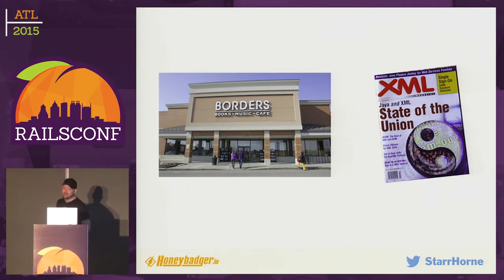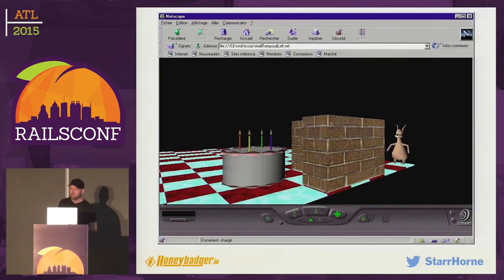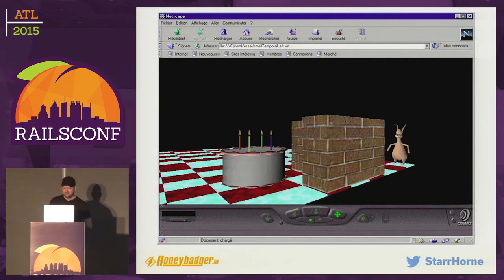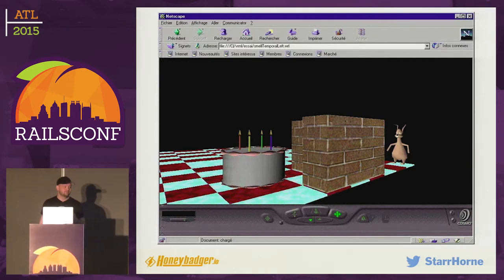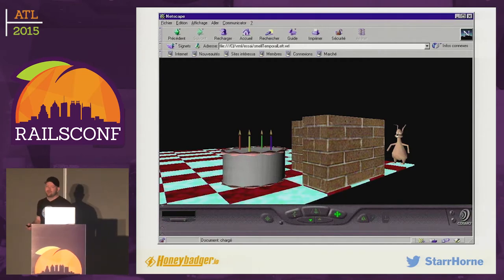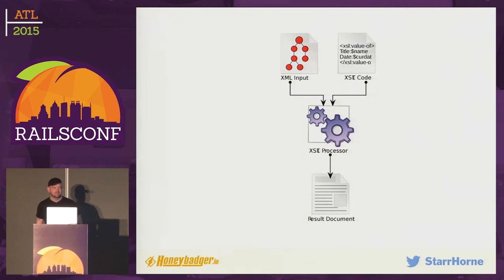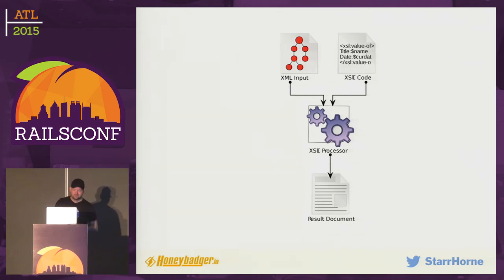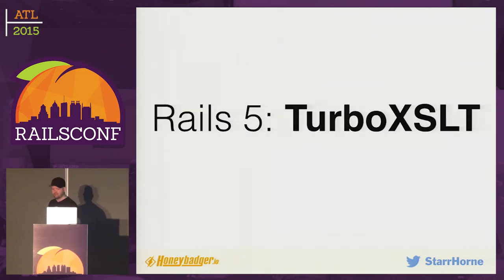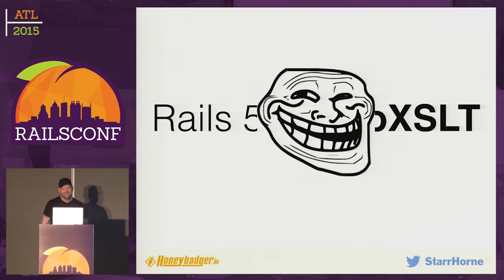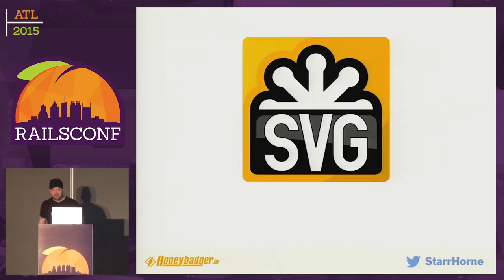I thought by now I would at least be browsing the web in 3D using VRML, interacting with a birthday cake and a really creepy rabbit. And you can't get away from text, but I at least thought we'd be using XSLT for all that. But one of these standards — SVG — is actually making a comeback. It's actually ascendant. SVG stands for Scalable Vector Graphics.